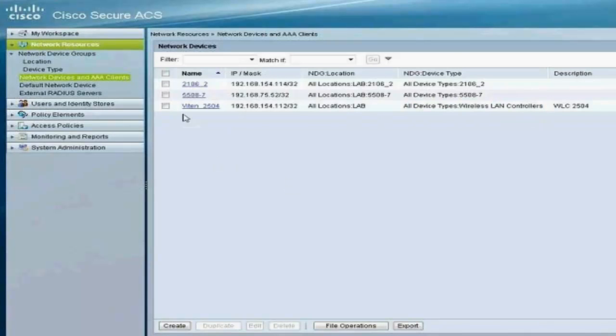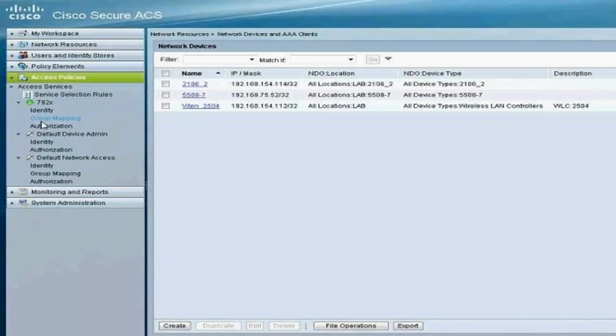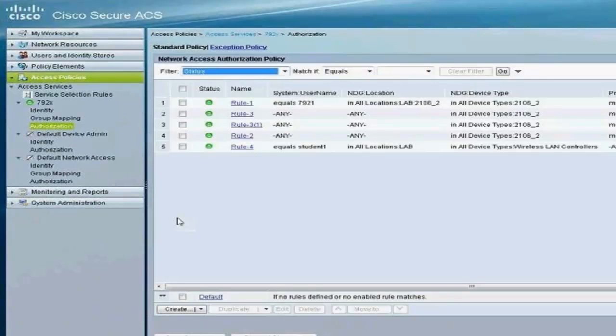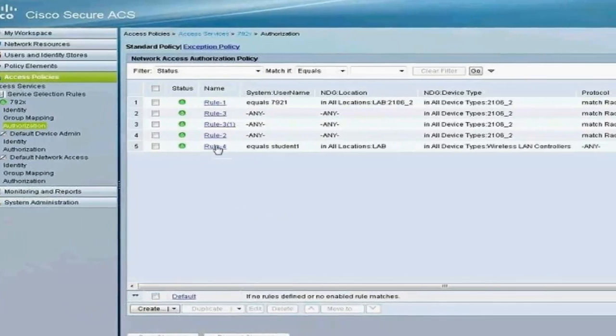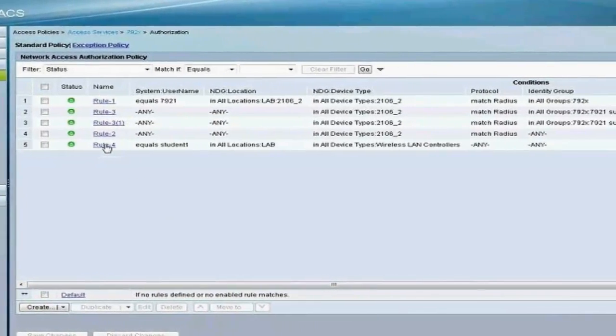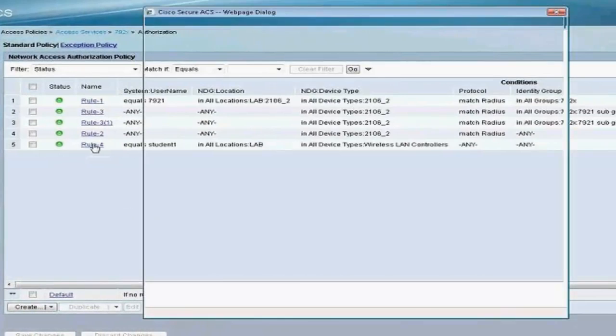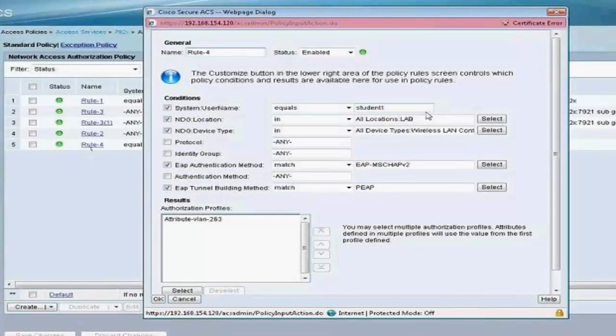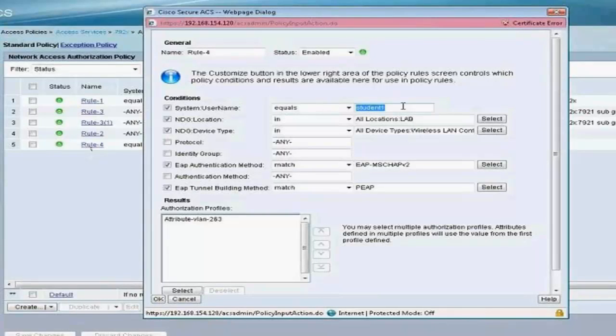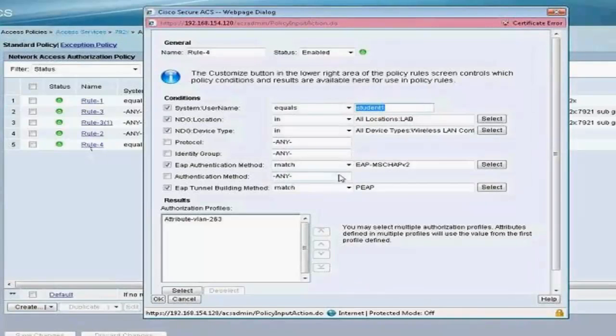That's why it's on the lab, and my device type is Wireless LAN Controllers. Under the access policy, I have a rule set up under authorization, and my client, which is going to be a Windows 7 client, is going to hit rule 4. My rule 4—again, this is for simplicity—I just added a very specific rule so that my client hits that specific rule. So my username is going to be student1, my location is lab, my device type is Wireless LAN Controller.